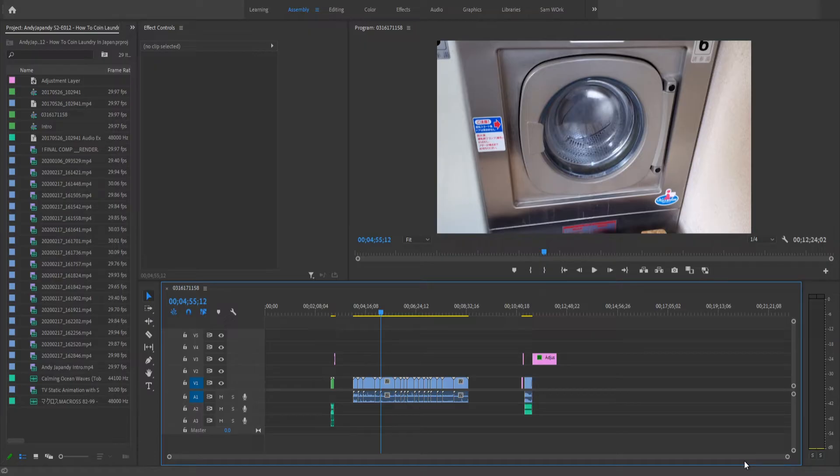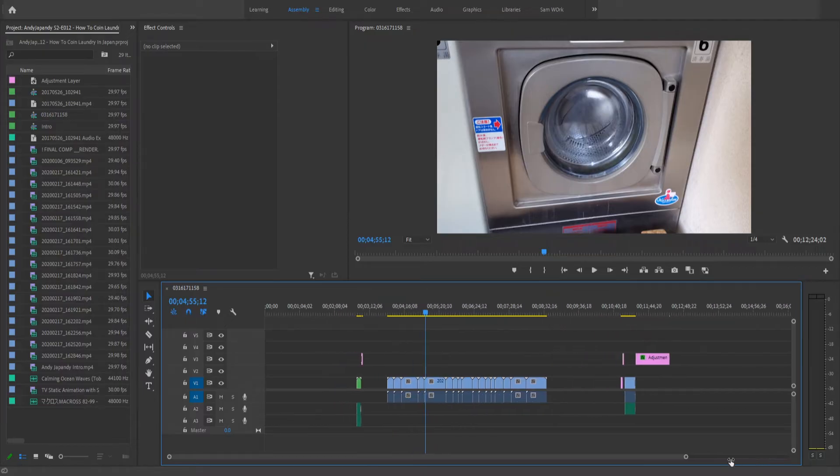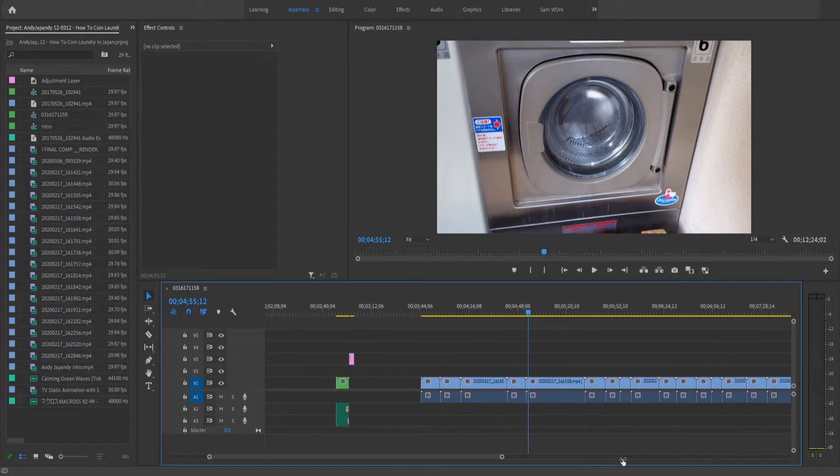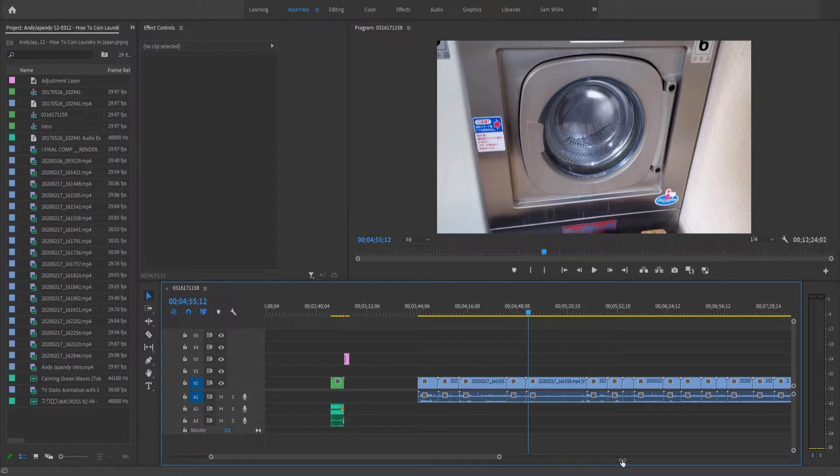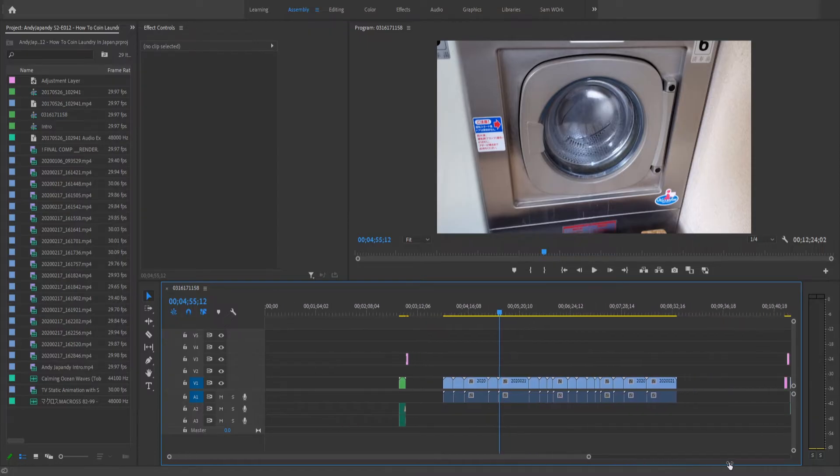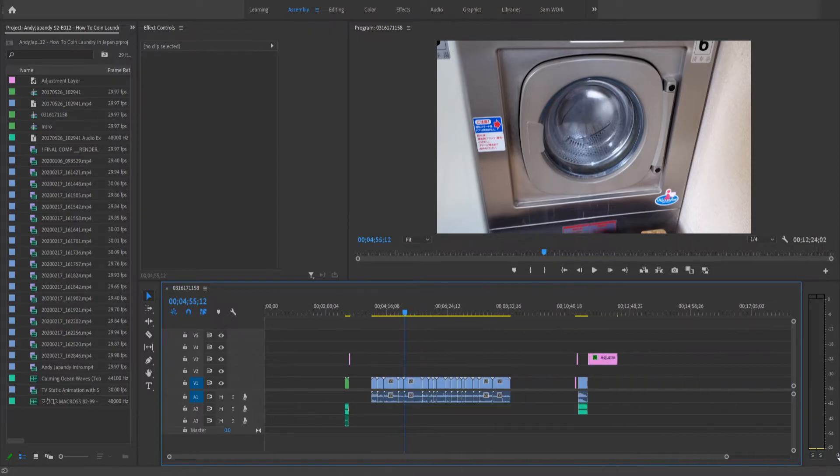The first method is using the scroll bar. So as you take one of the nodes on the side here and push it inward, you zoom in, but as you pull it outward, you zoom out.